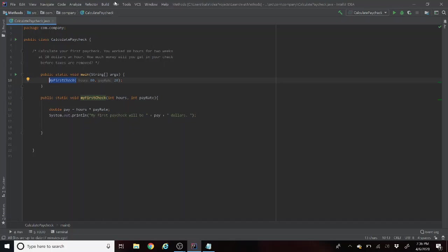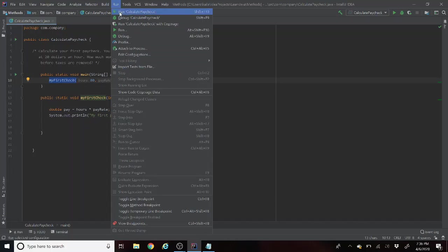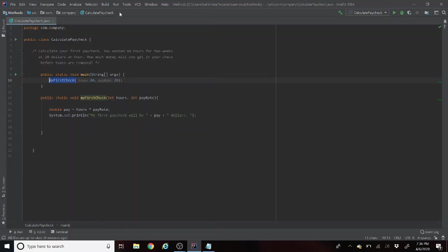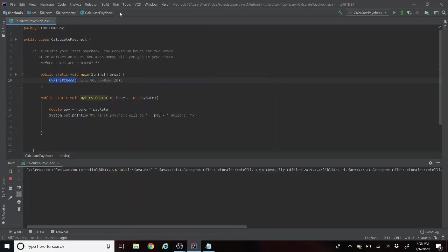And we can run it here to show the result. So your first paycheck will be a hundred and sixty dollars.